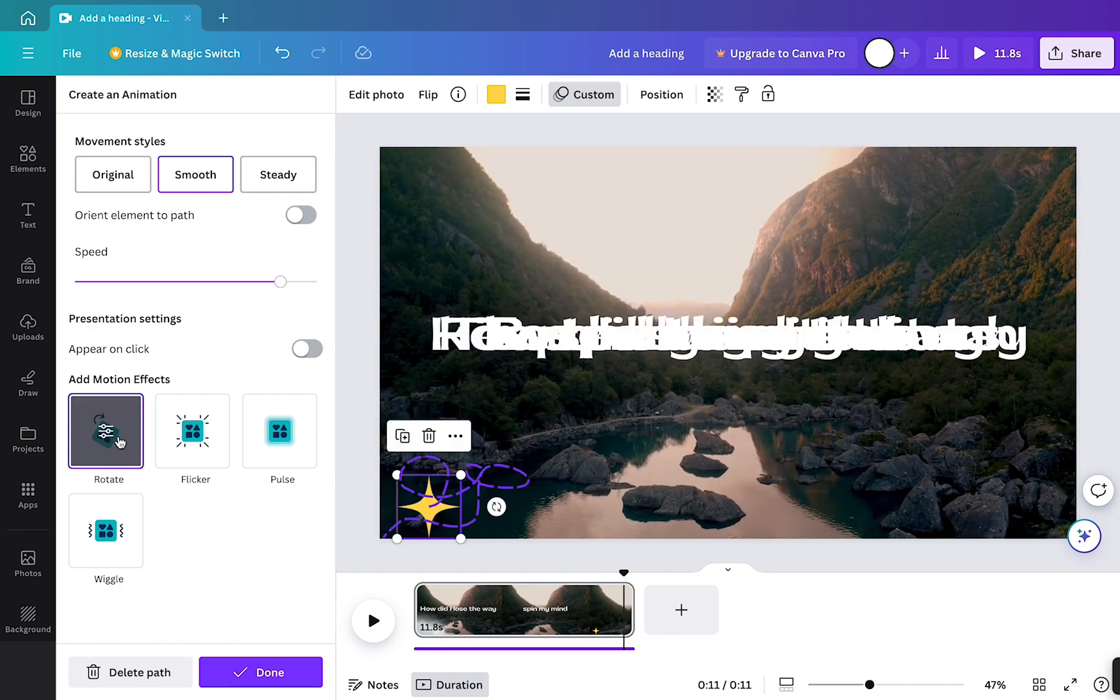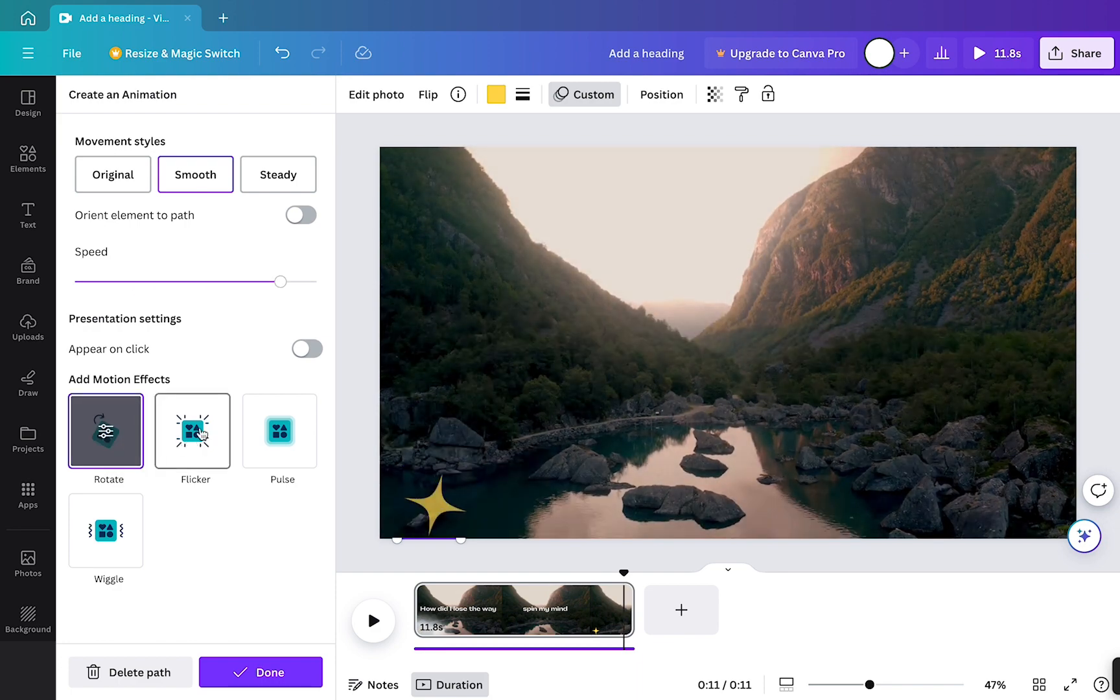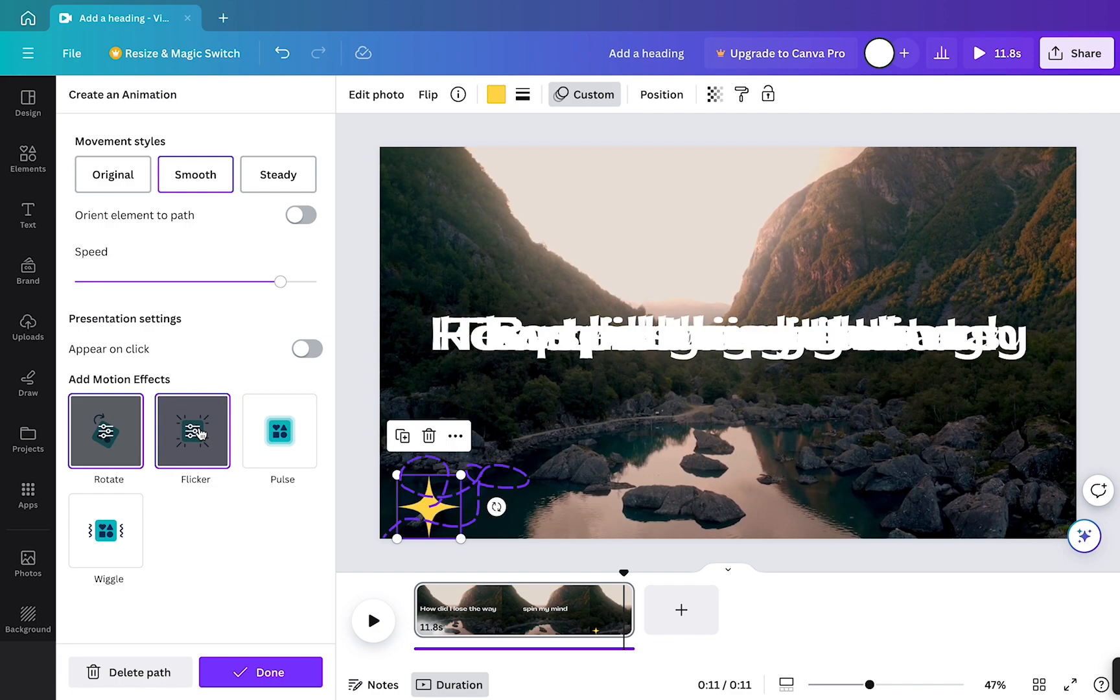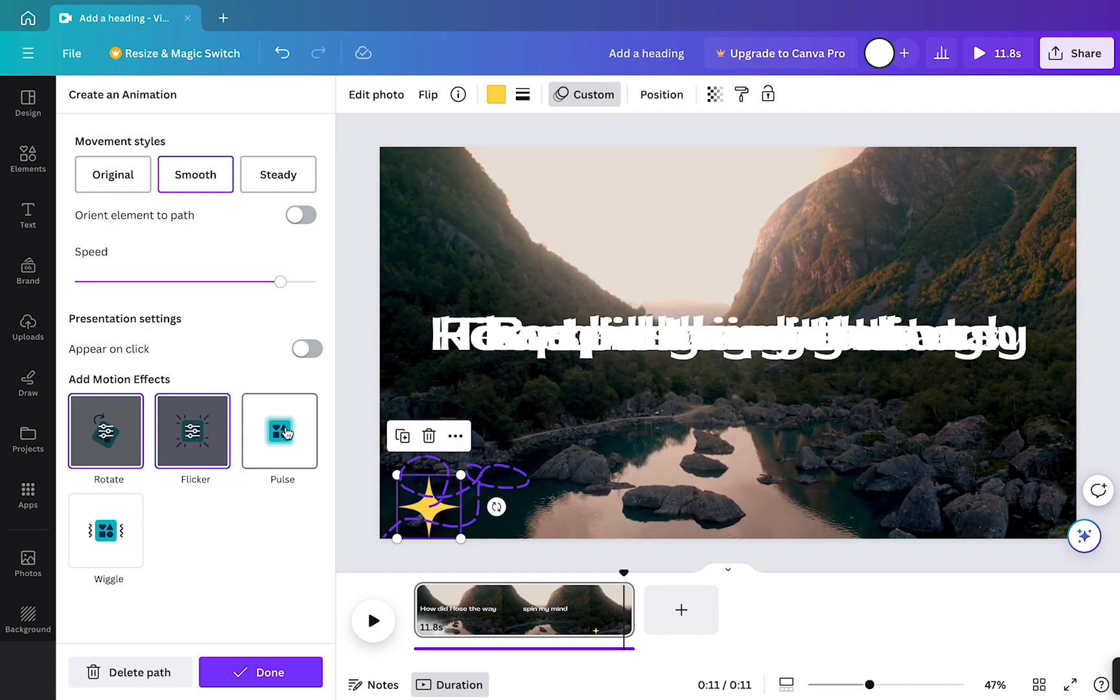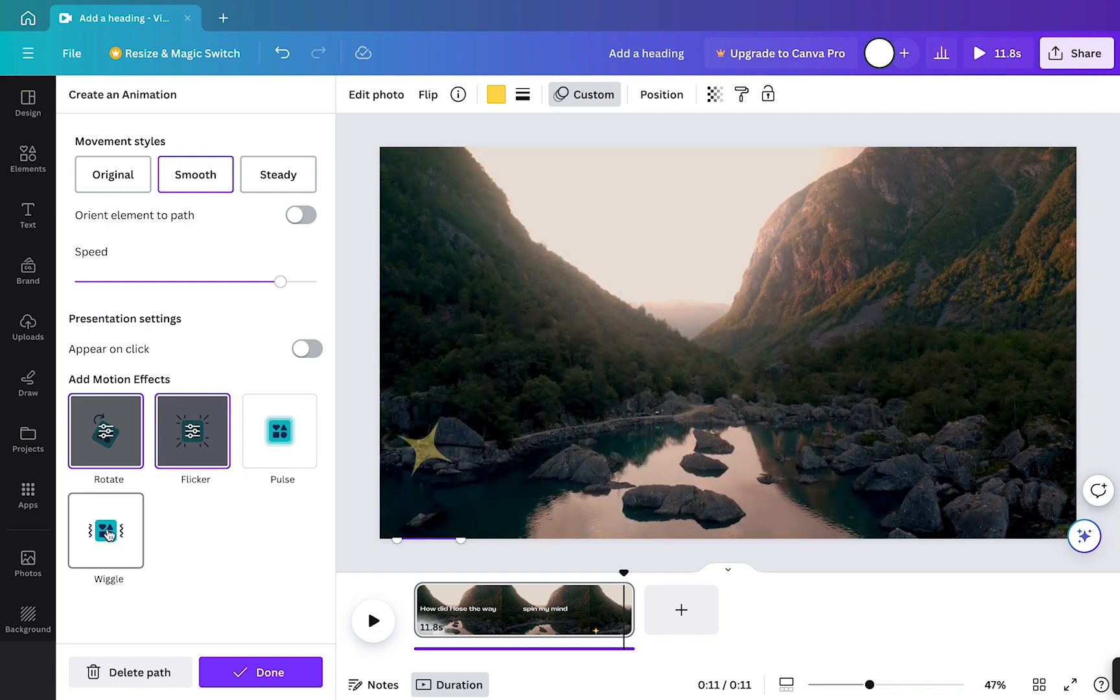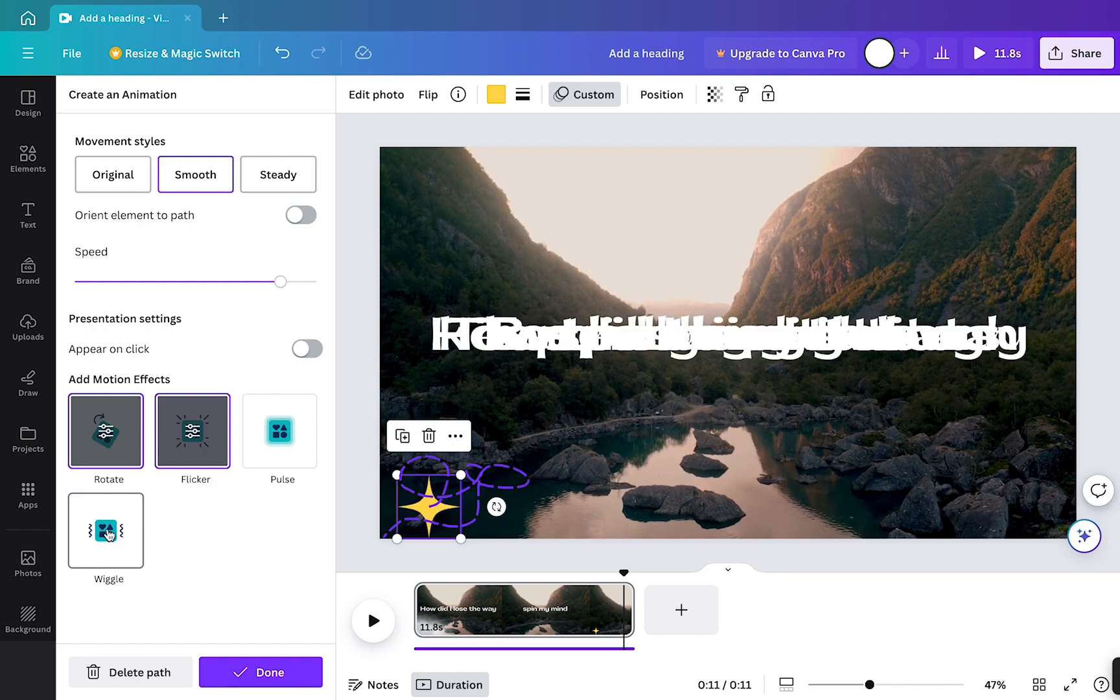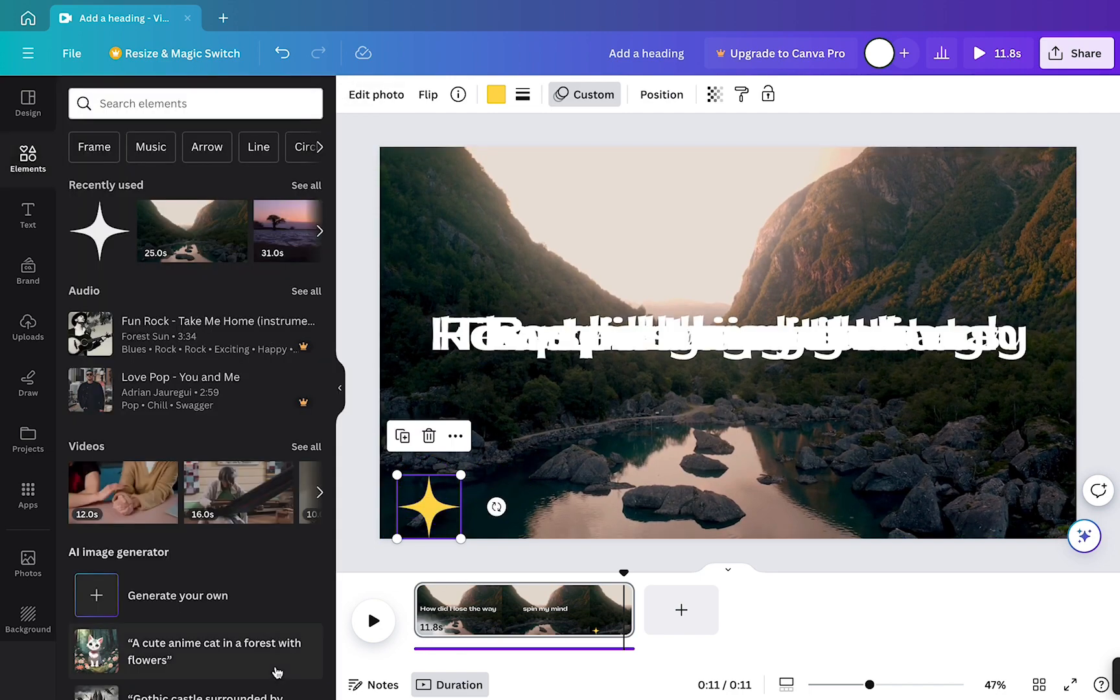It can rotate, it can flicker, it can pulse and you can wiggle. And you can choose all of them. So it can rotate, flicker, pulse and wiggle all at once. So I'm going to choose the flicker one.